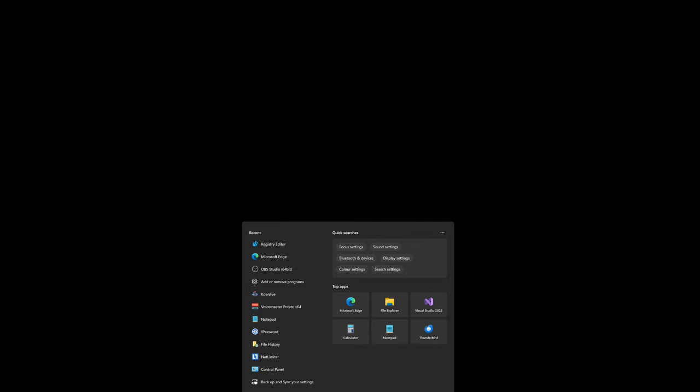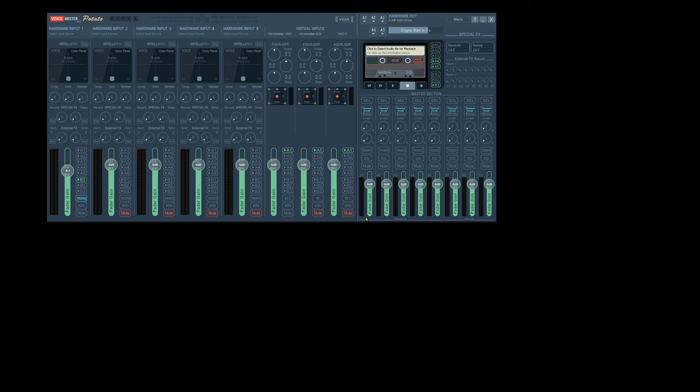Of course, you could use VoiceMeter Potato to do the same sort of thing. In this, you have to make sure if you go into settings here.